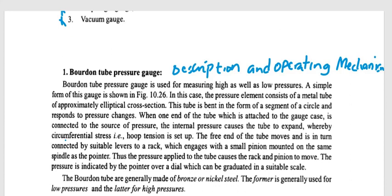To begin with is the Bourdon tube pressure gauge, which is used for measuring both high and low pressures. A simple form of this instrument has a pressure element consisting of a metal tube of approximately elliptical cross-section, bent in the form of a segment of a circle. In response to pressure changes, when one end of the tube is connected to the source of pressure, the internal pressure causes the tube to expand, whereby circumferential stress — in other words, hoop tension — is set up.